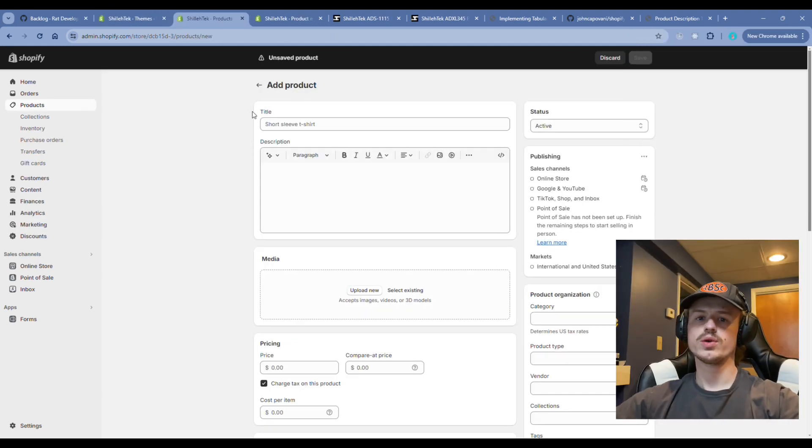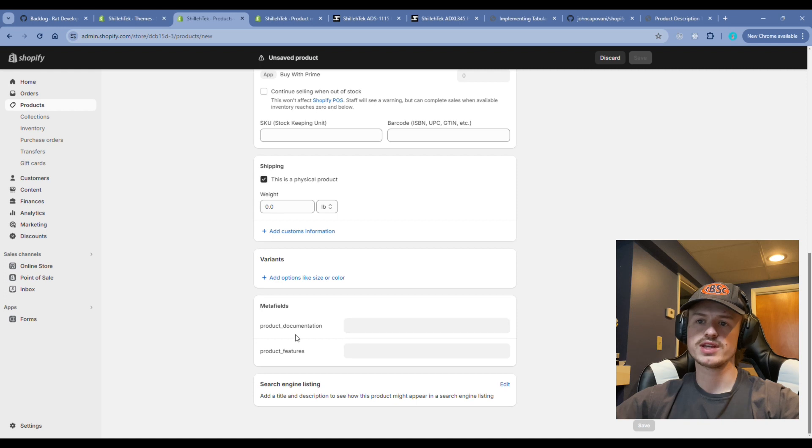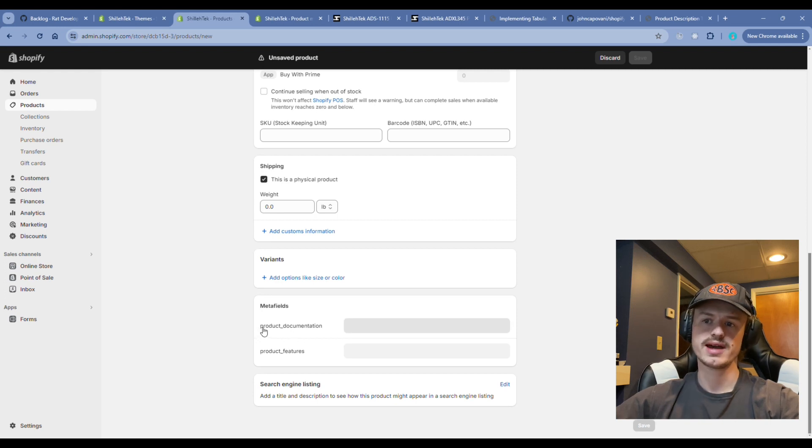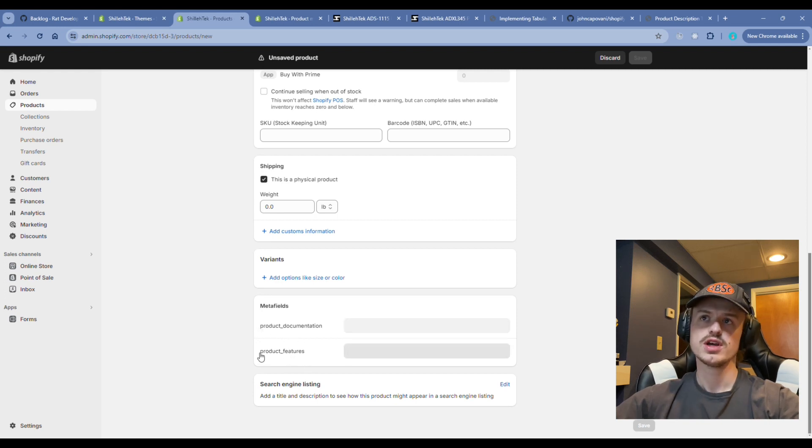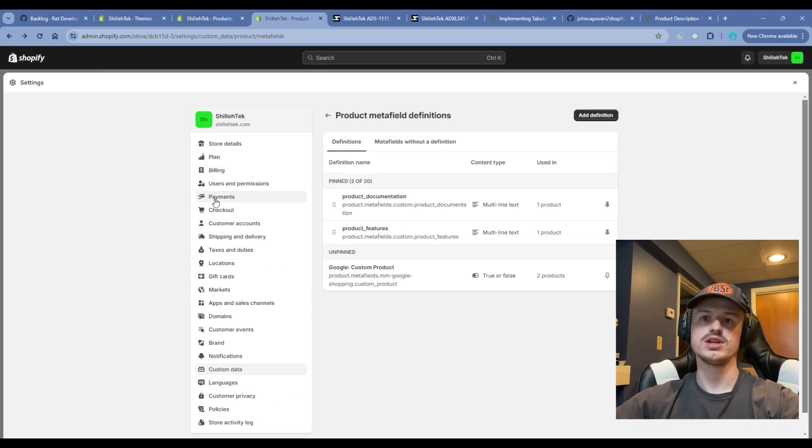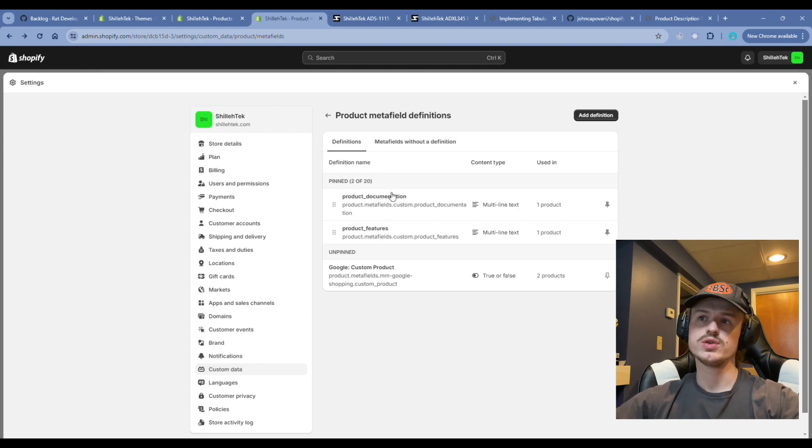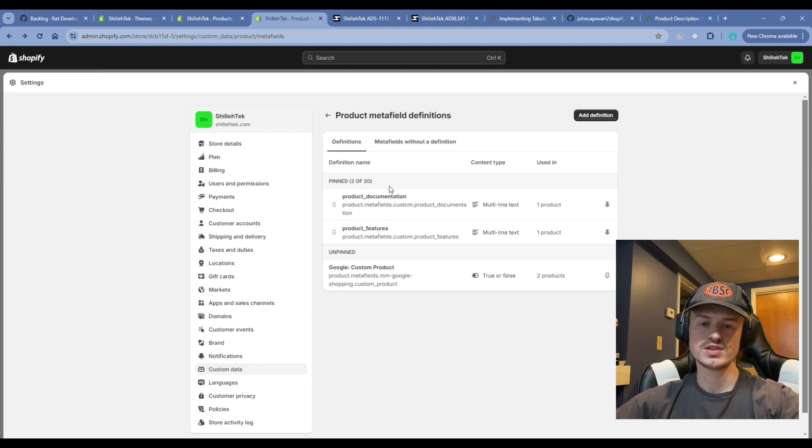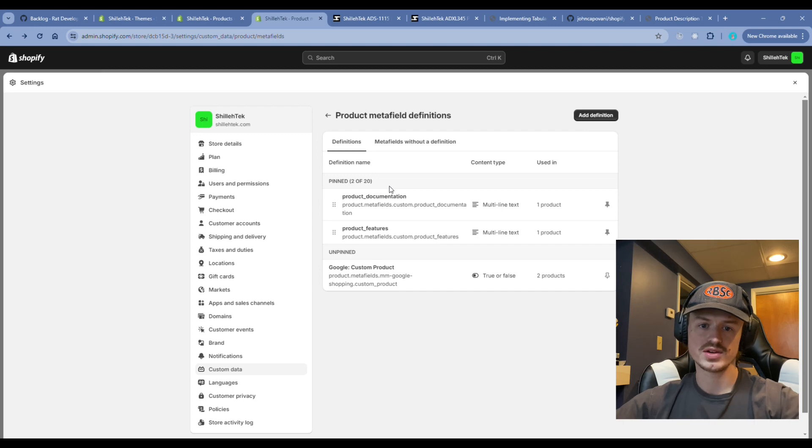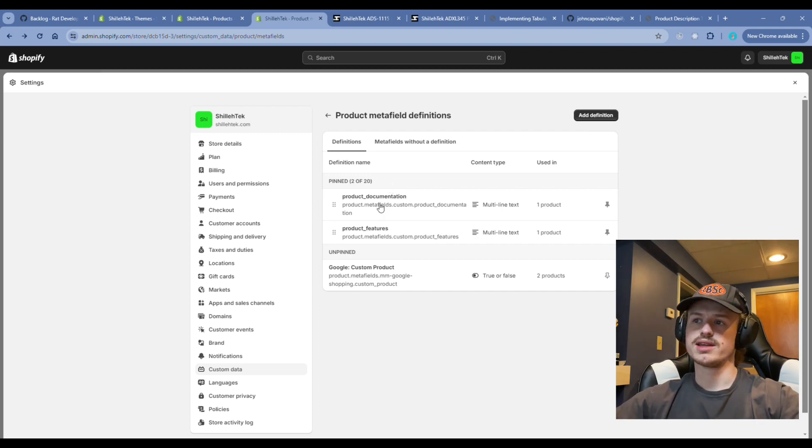We just created a quick copy. In order to add those new fields, we have to create meta fields. In this implementation, we added product documentation and product features. We're going to navigate to the settings page in Shopify, click on custom data, and add two new definitions or however many you want depending on the new tabs you're adding on your product page.